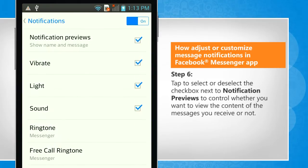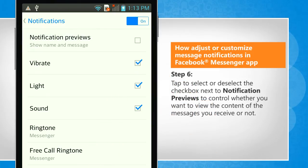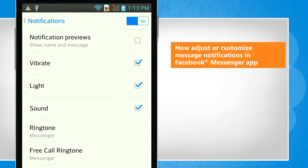Tap to select or deselect the checkbox next to Notification Previews to control whether you want to view the content of the messages you receive or not.